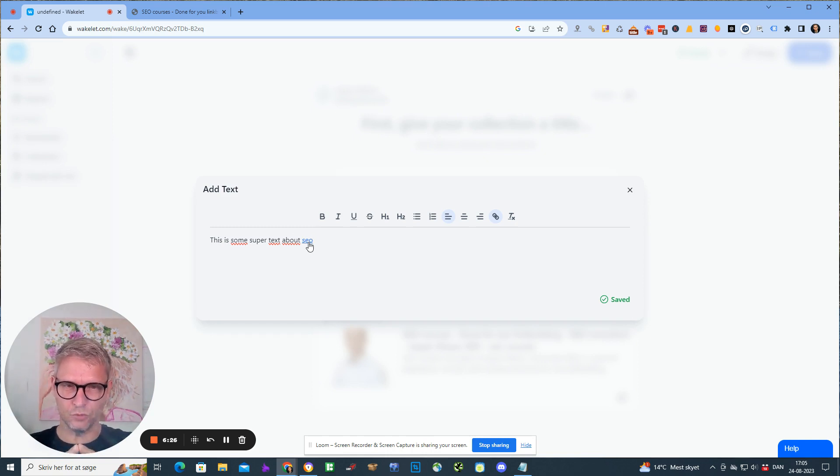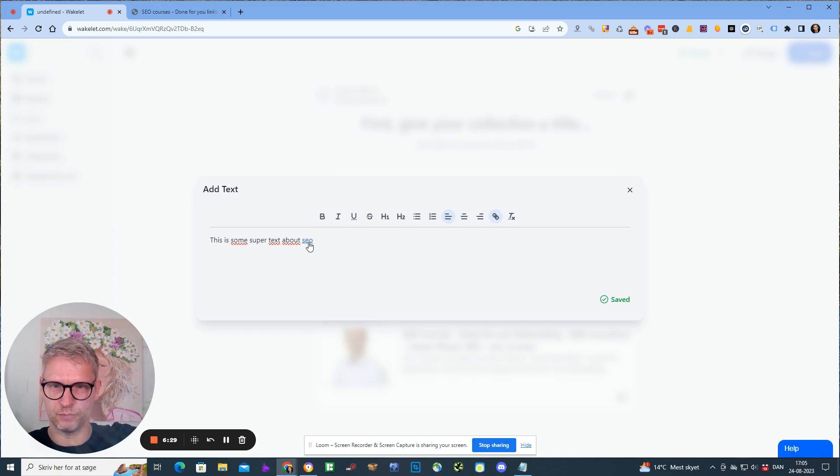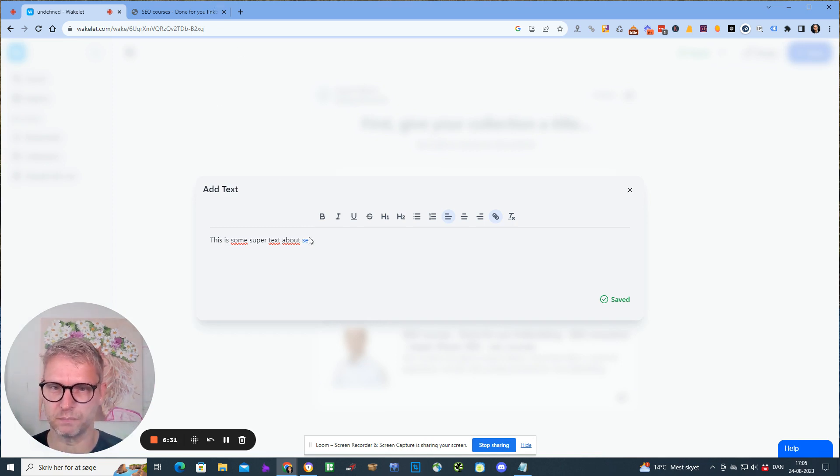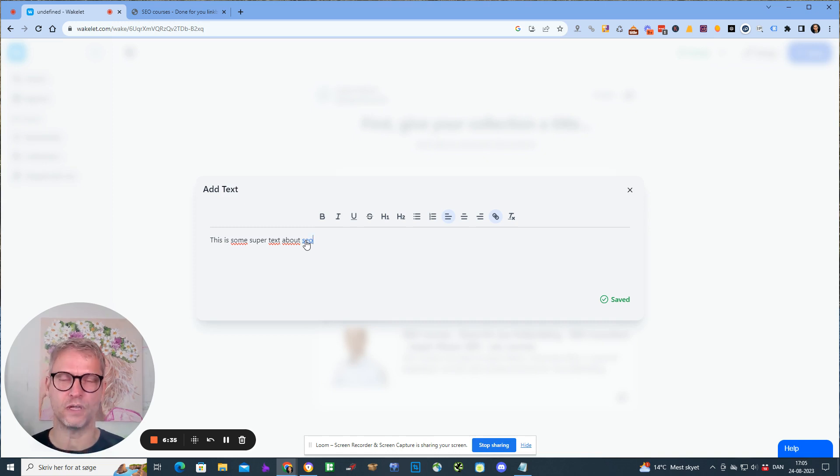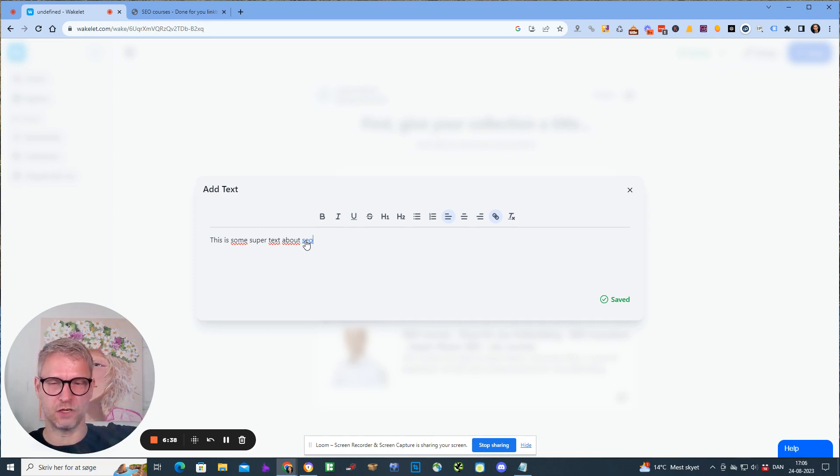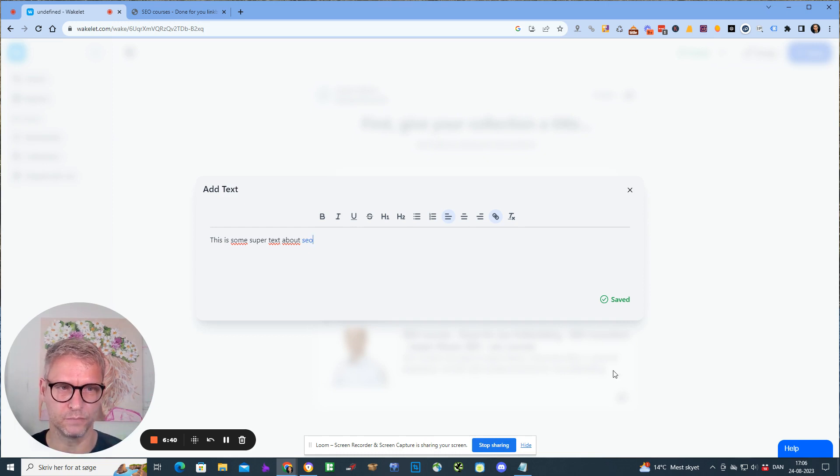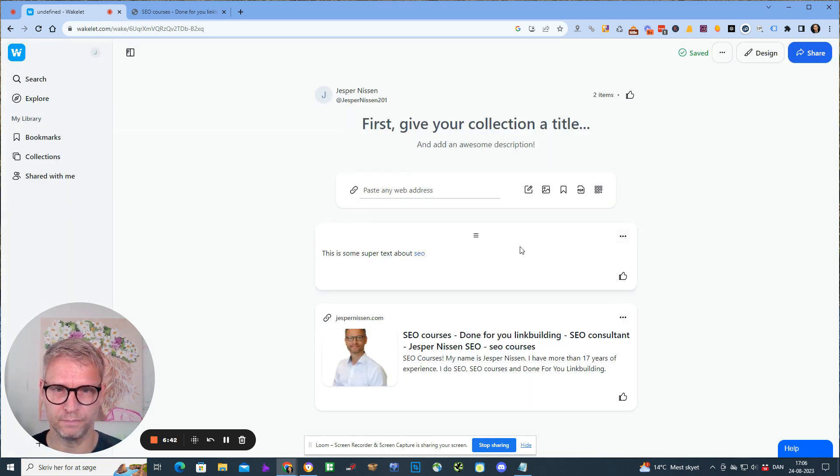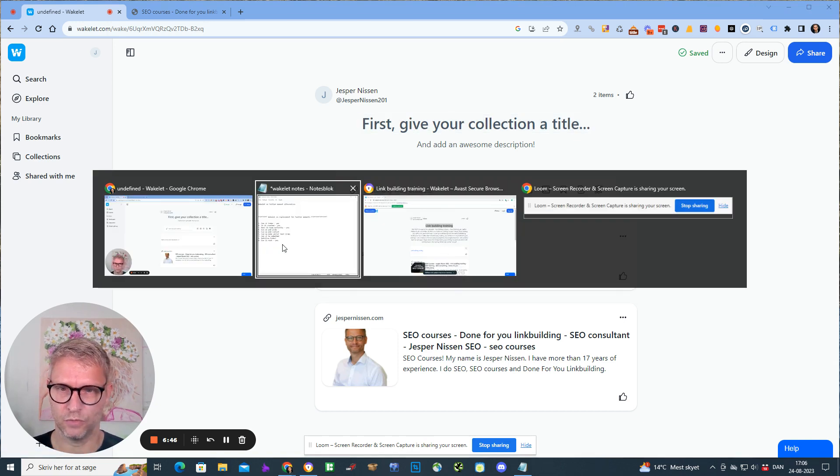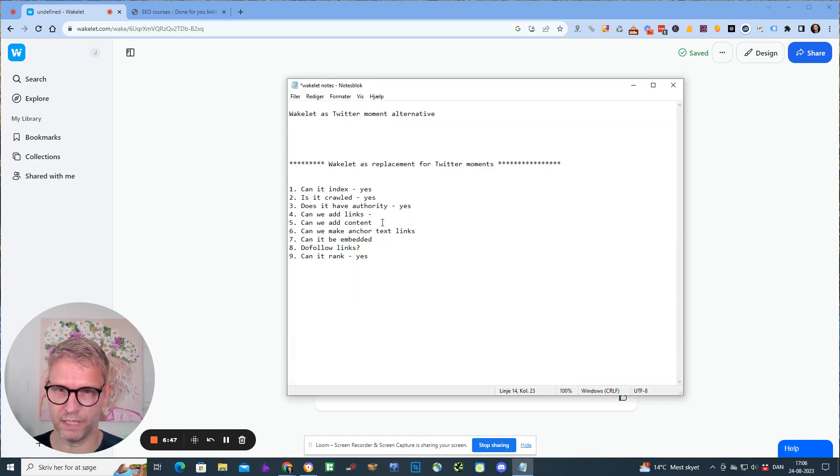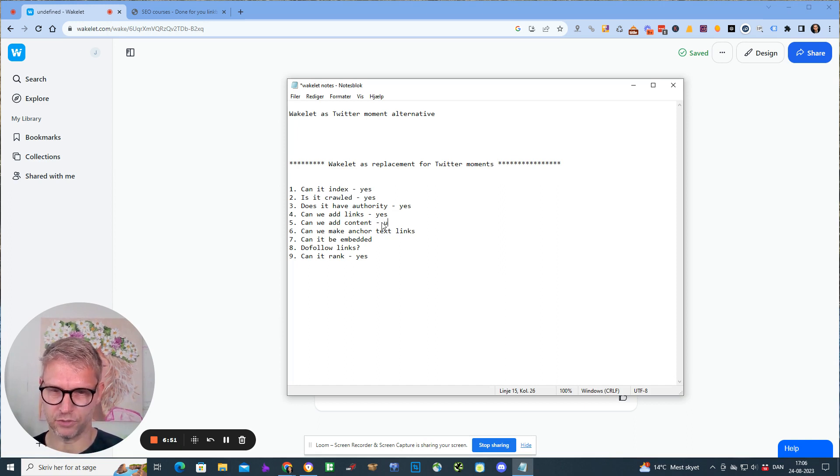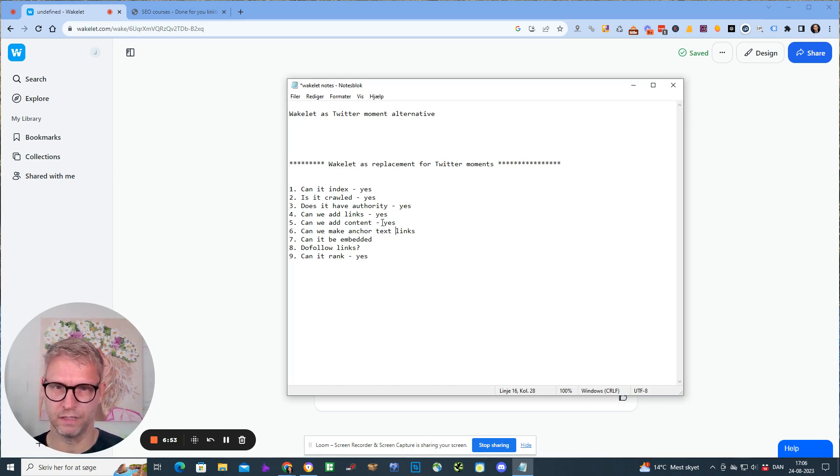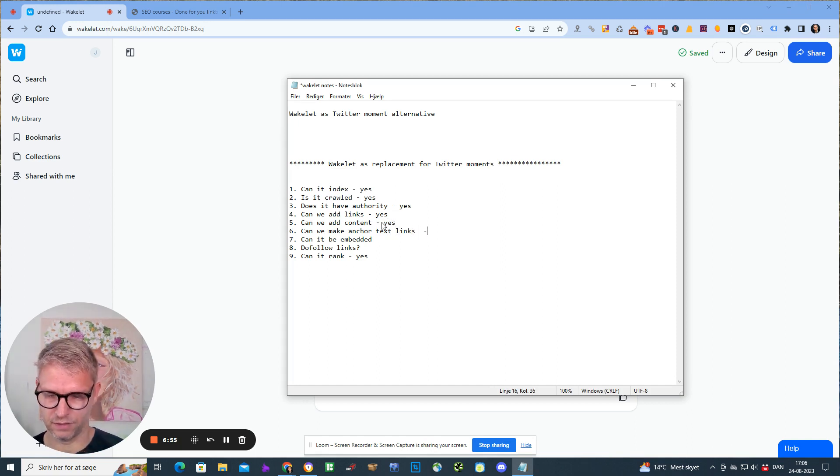It gives Google context about what's going on on the target website. The target website is jesperissen.com and the anchor text is SEO, so now I'm actually explaining to Google that jesperissen.com has something to do with SEO. Can we add content? Yes. Can we make anchor text links? Yes we can.